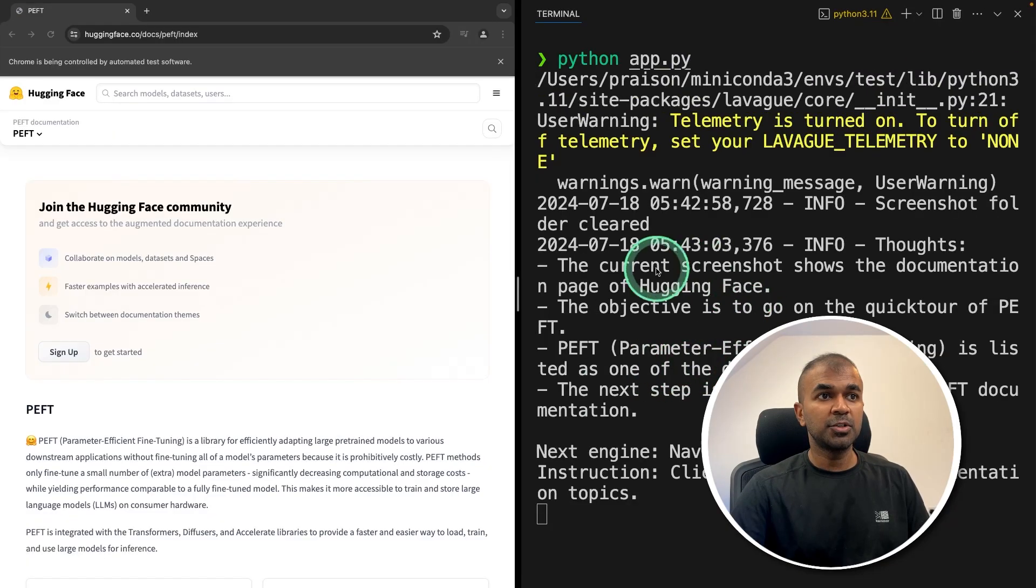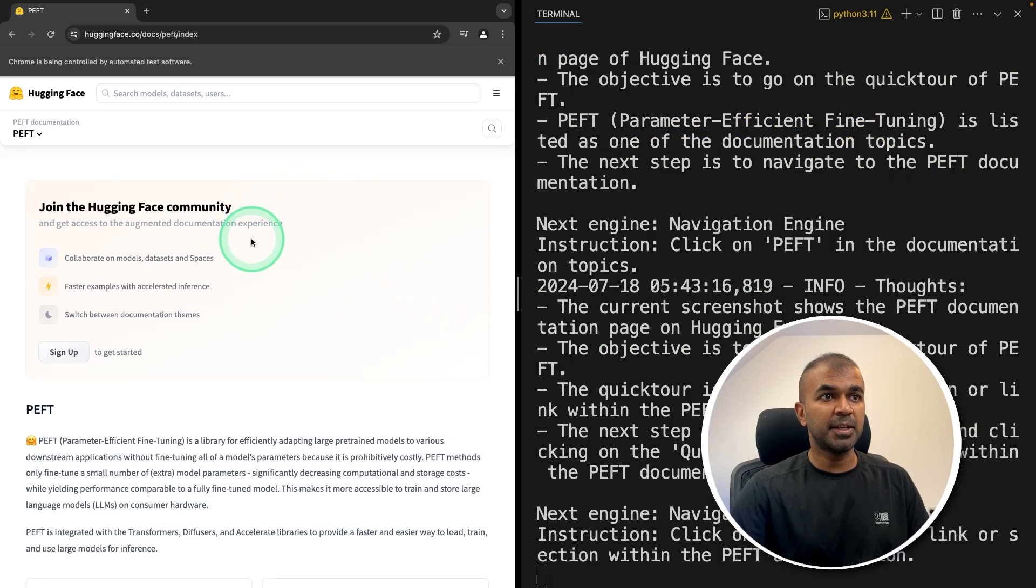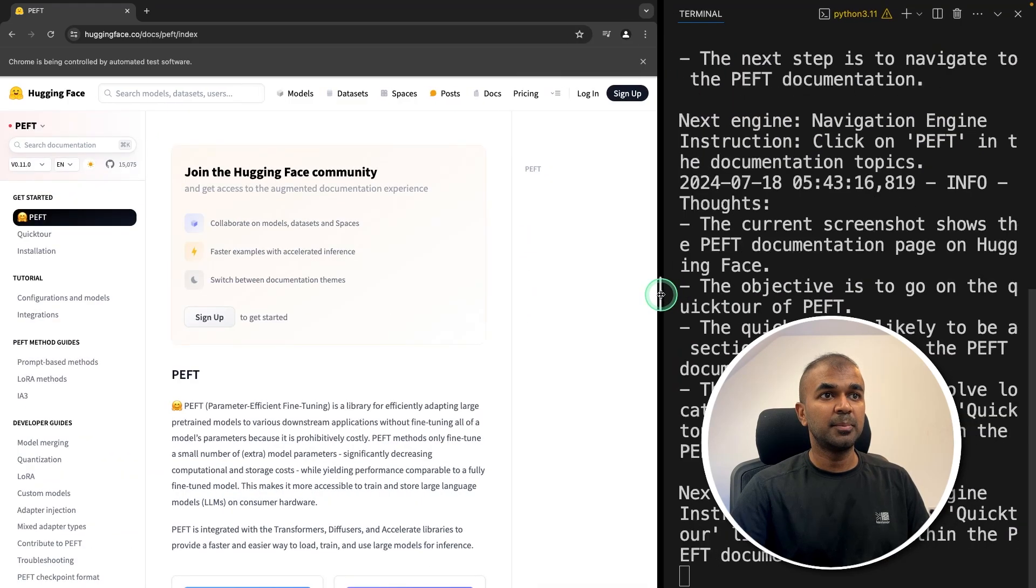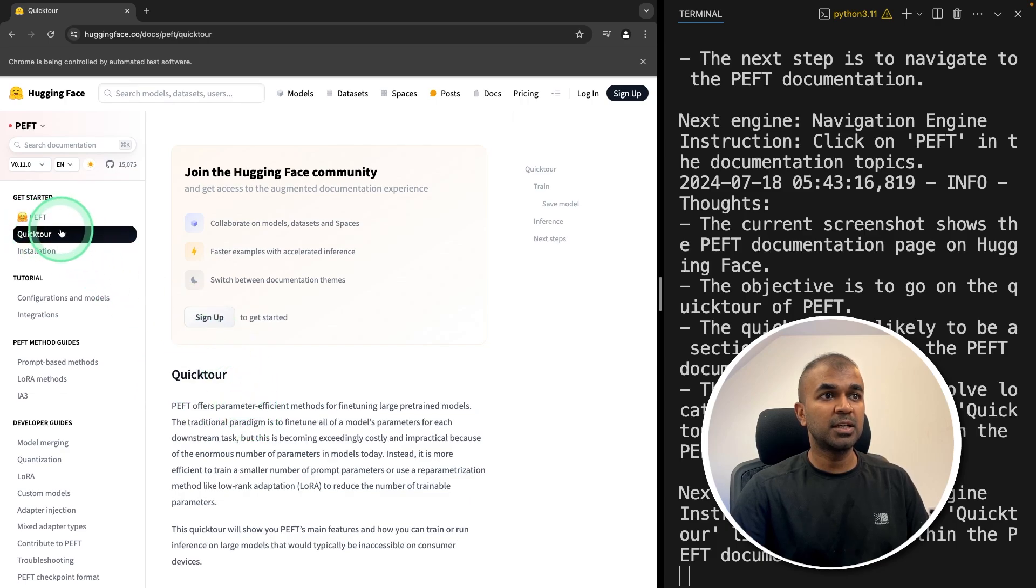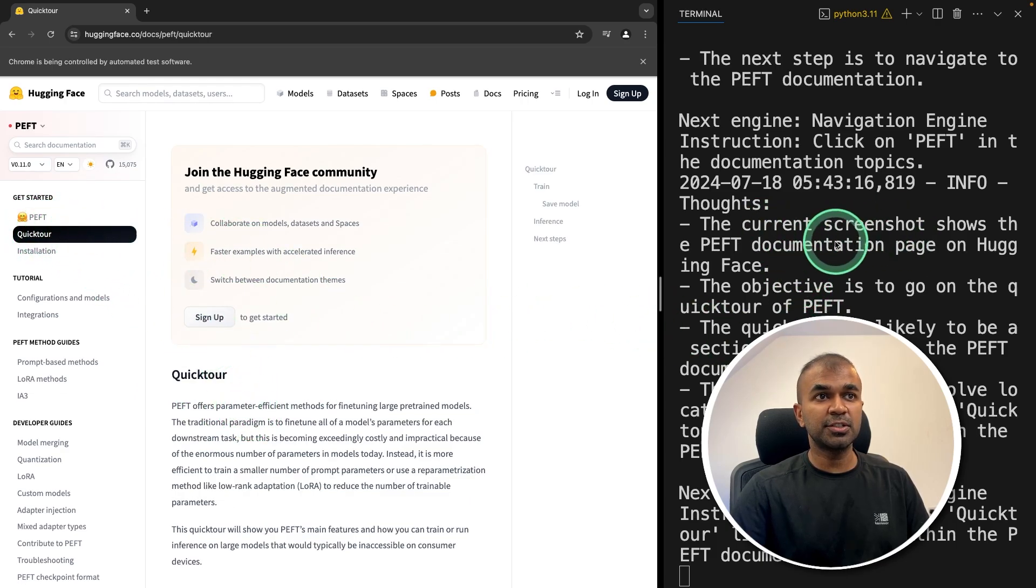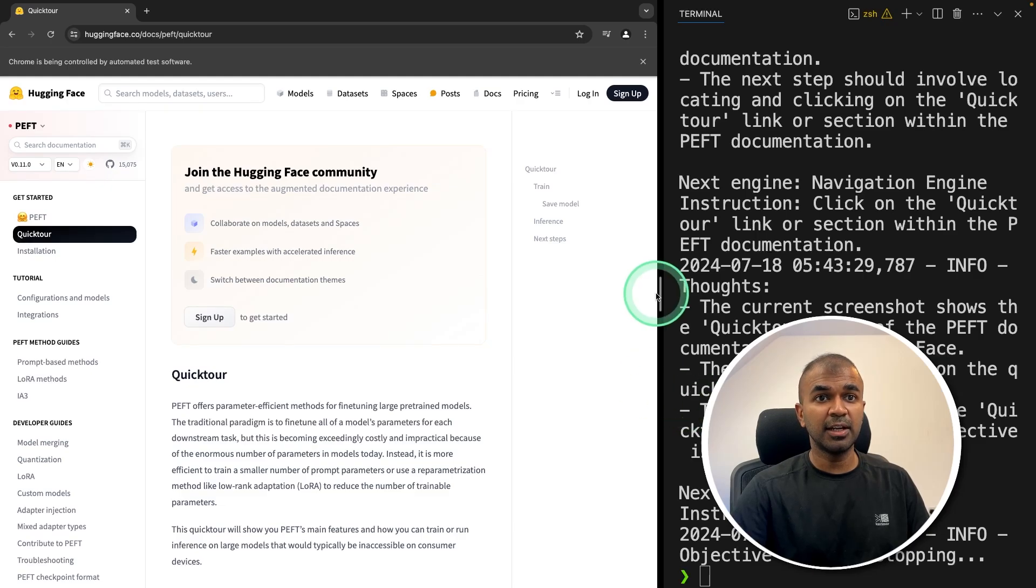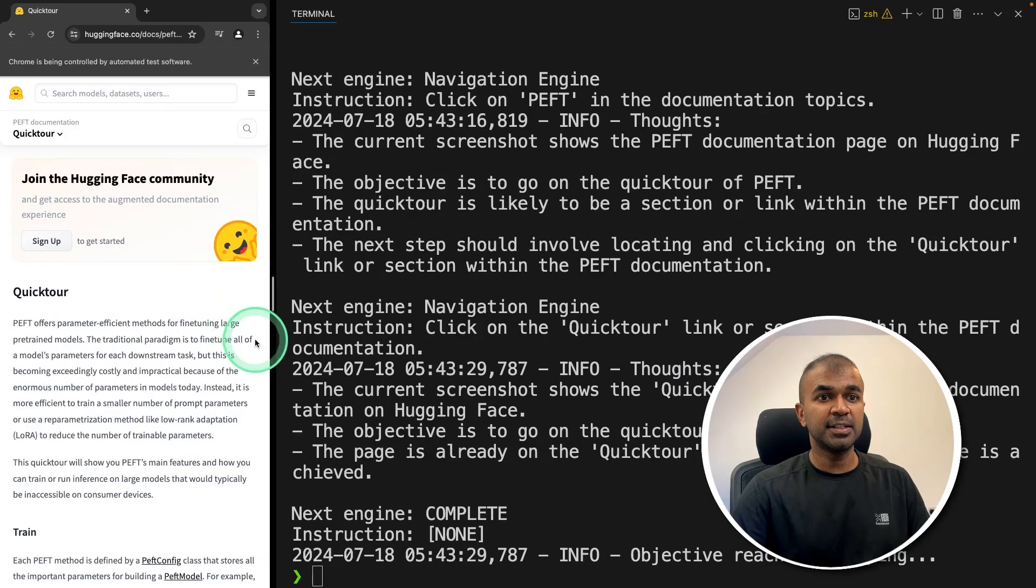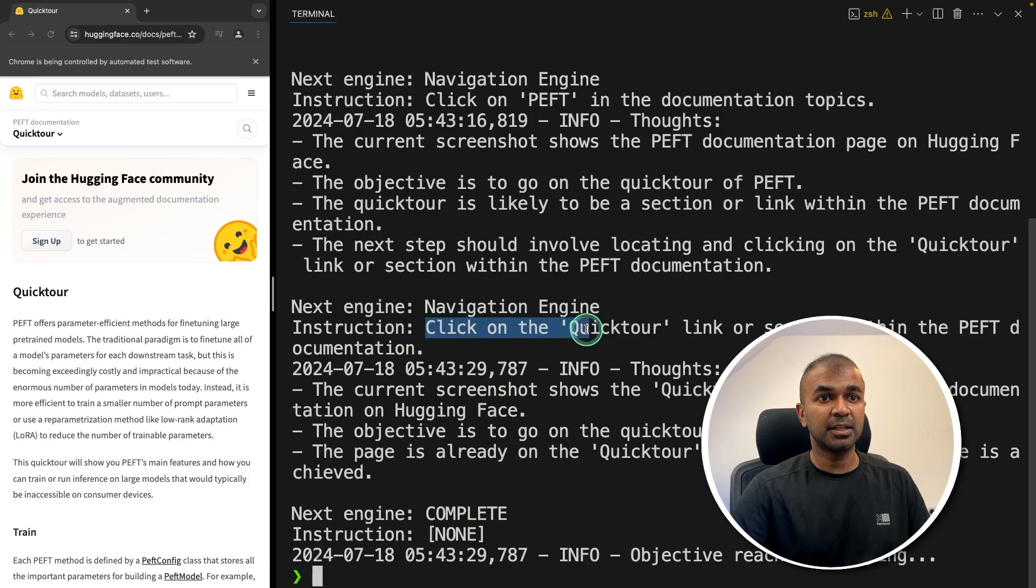Now coming back to the terminal, python app.py and click enter. Based on this instruction, it automatically opened this page and navigated to the PEFT page as you can see here. Now it's going to the quick tour, and it's taking screenshots and storing them in the current folder. Finally, I got the response here. The process is completed and it performed the action to click on quick tour.